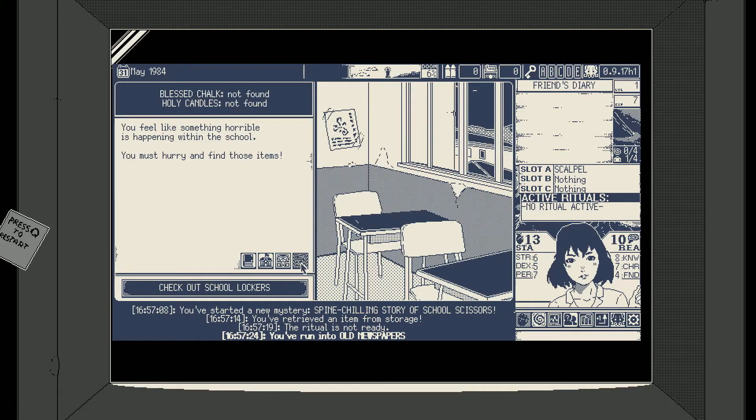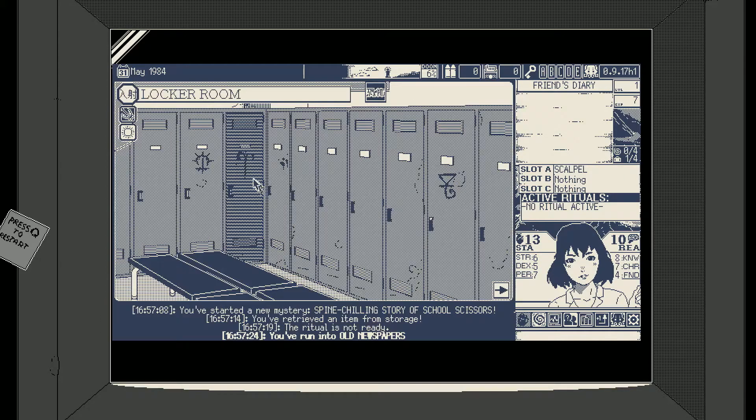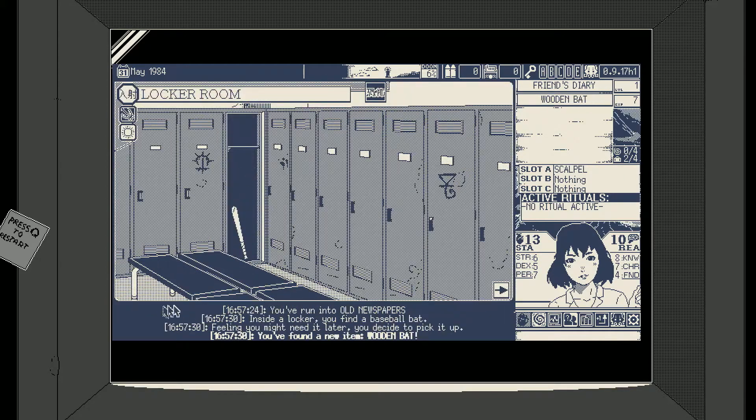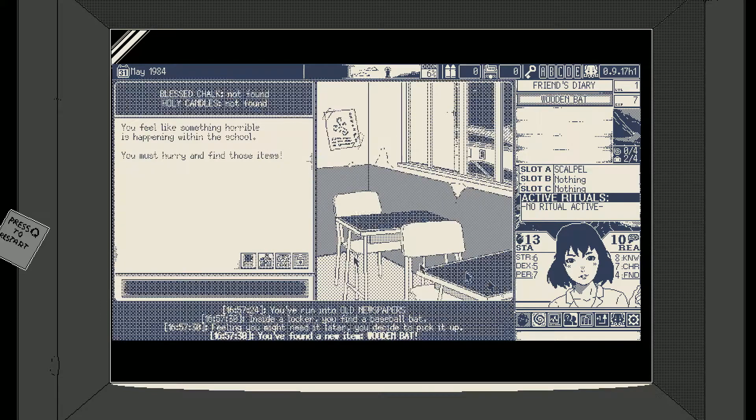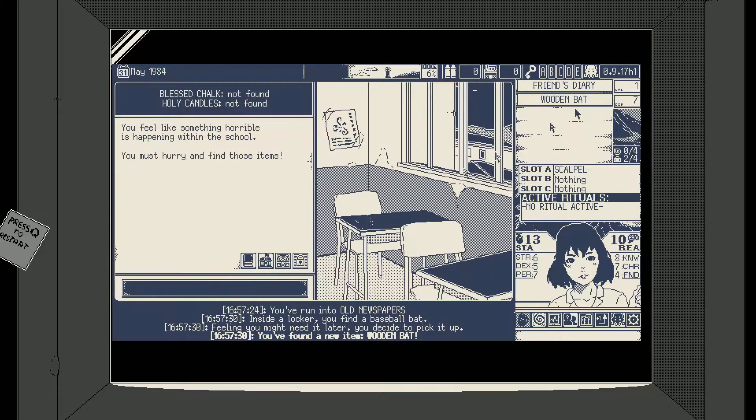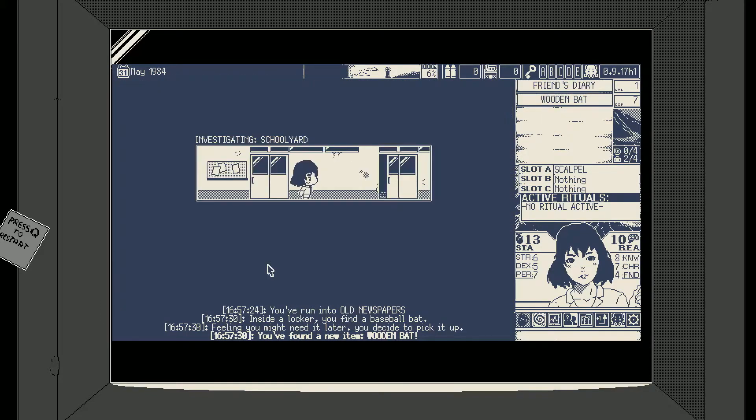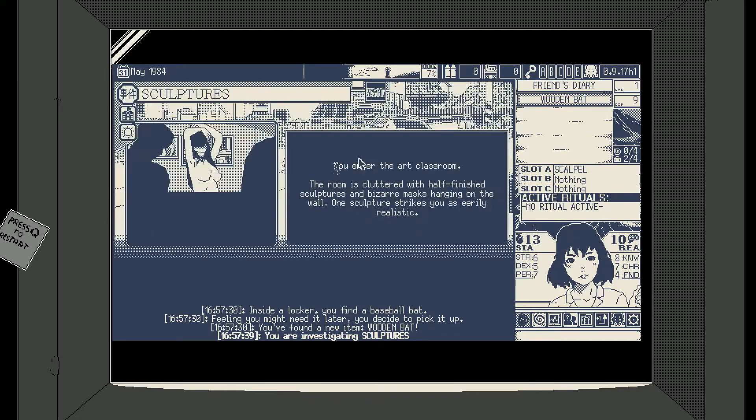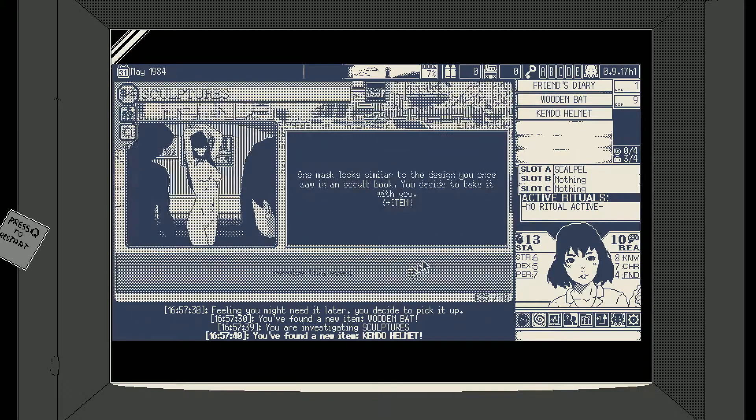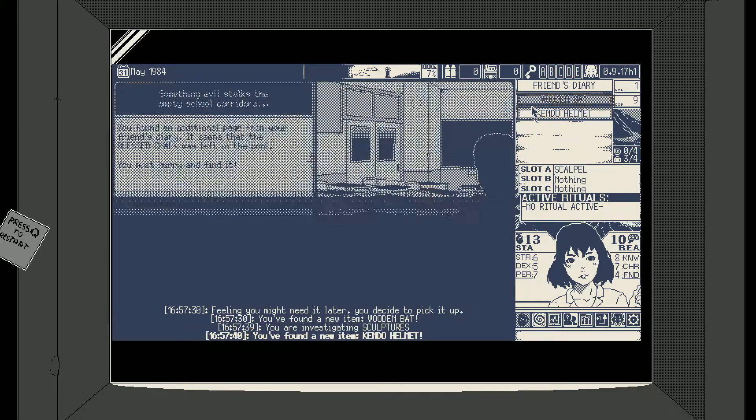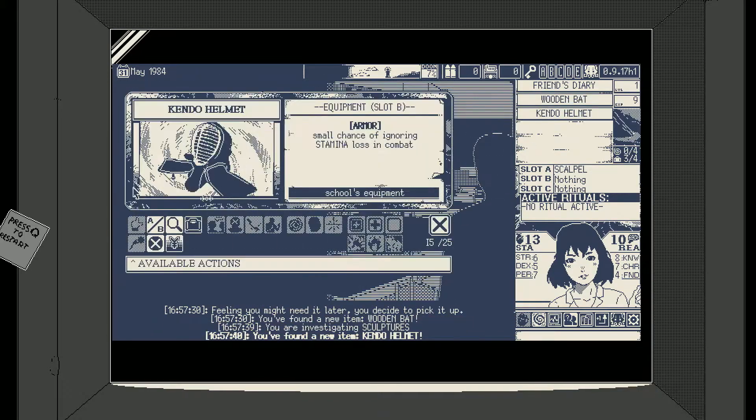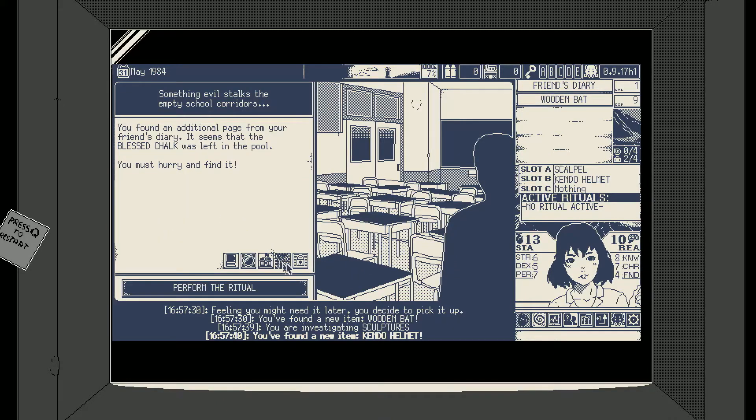I need to get the bat and sell it. Well, newspapers, of course we need to study them because I'm an idiot with only 8 knowledge. Why would you study the newspapers? Give me that bat. How do I leave? I have to think, actually do I want to, I don't need to sell it, I can discard it. Sculptures, give me the mask kendo helmet. Equip the kendo helmet.